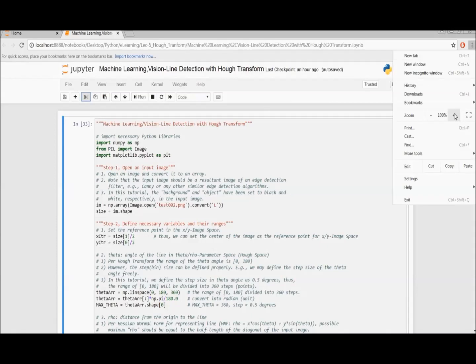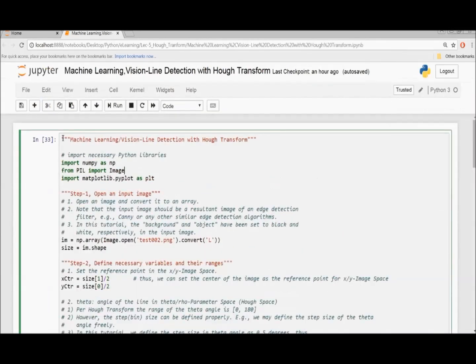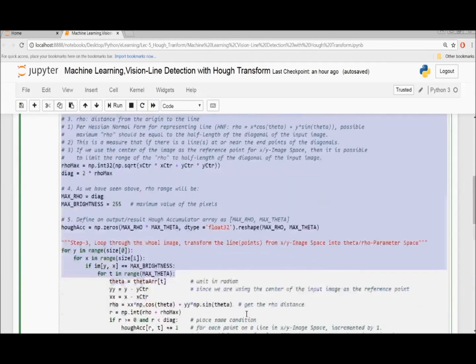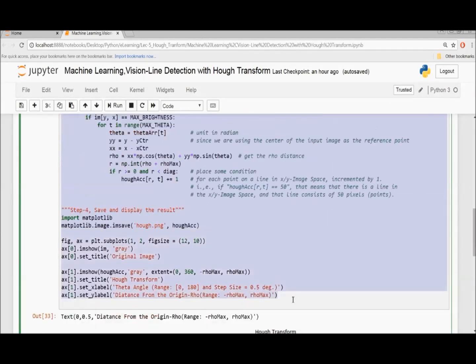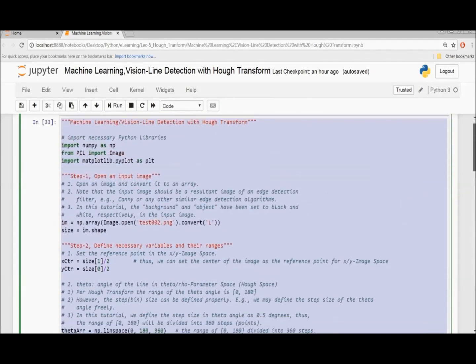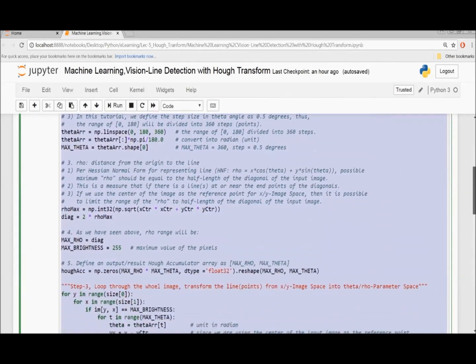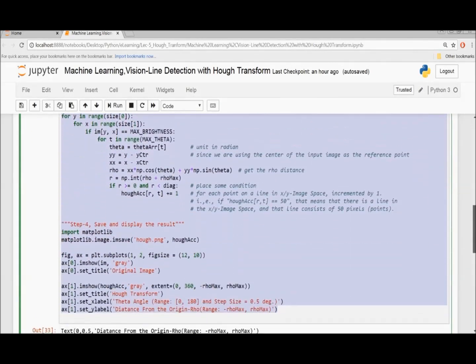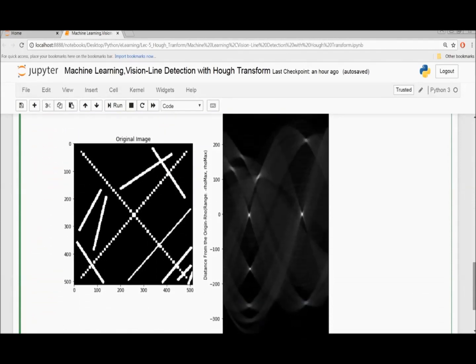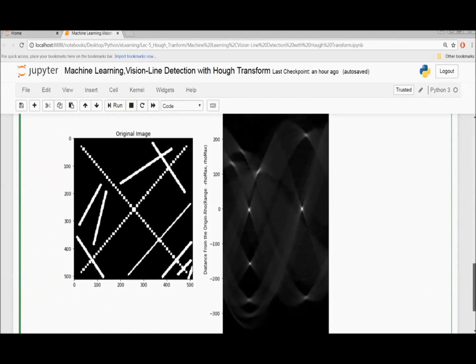There are 11 lines and also 11 white points — it seems to be great. This is our final code. You can find this code at the link just below the YouTube video. Thank you for listening, please subscribe.